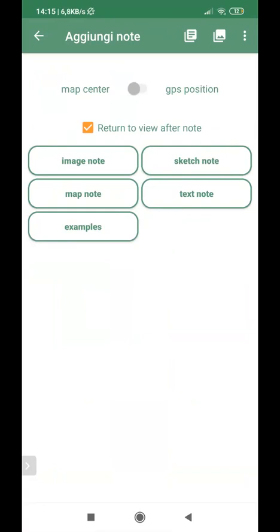But very important, if I want to attach a GPS position to my image, I have to select the selection button on the upper side on the GPS position.